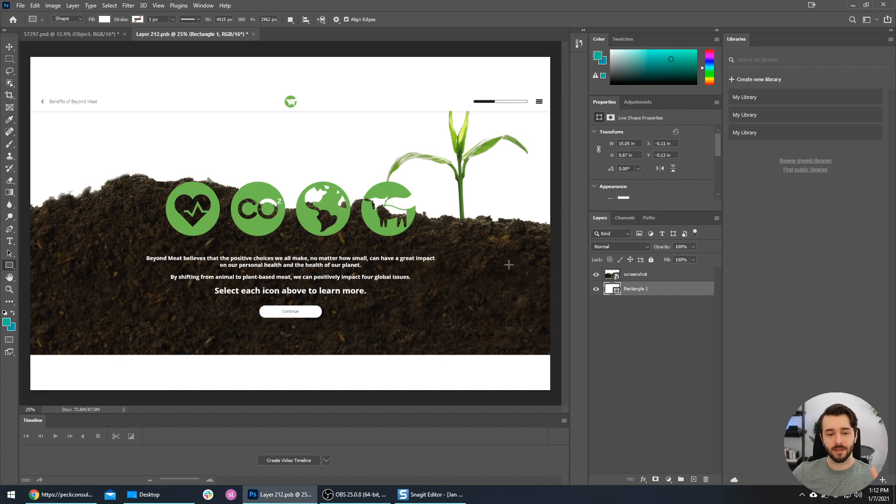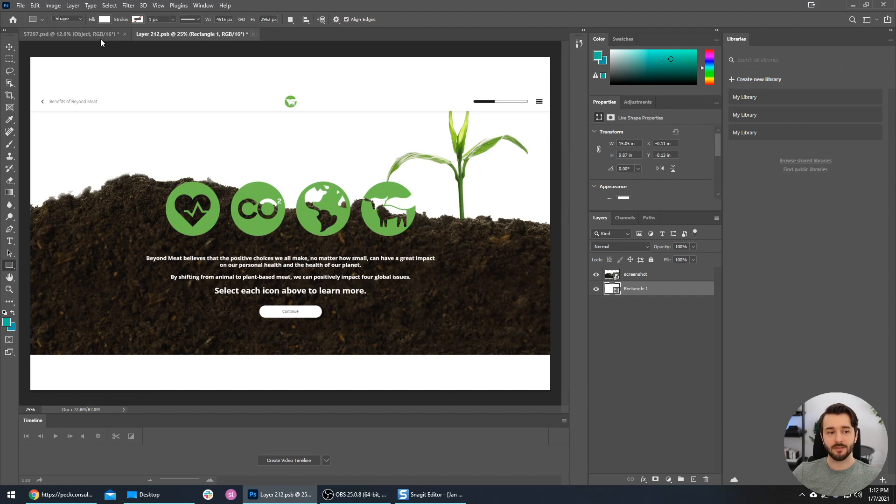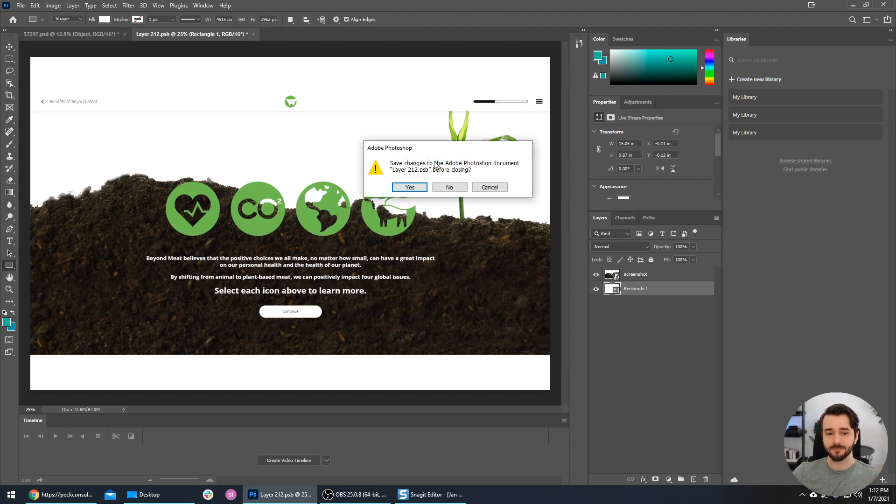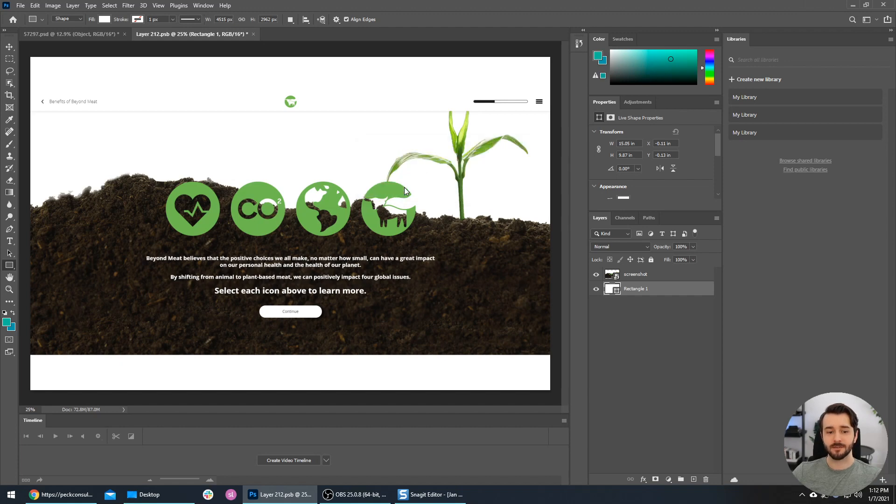Once you're done, we're going to close this layer. There's a little X at the top - you see these layers just like tabs in your web browser. We want to close the layer we were just working on. It will ask if you want to save your changes, and we want to press yes.